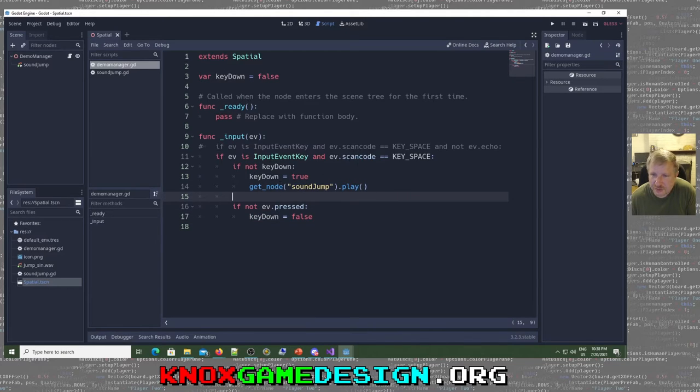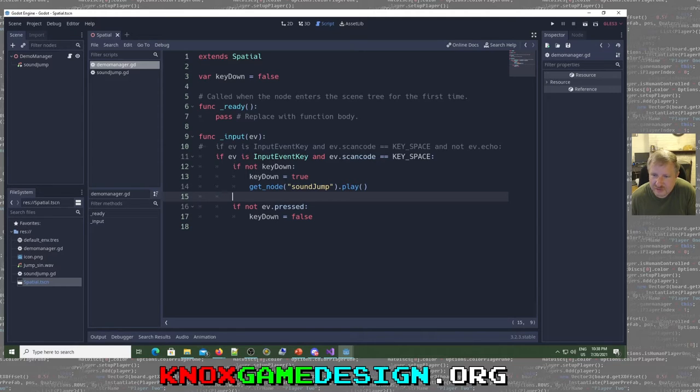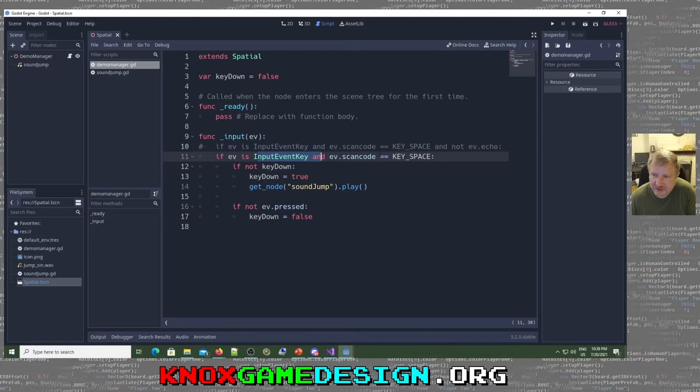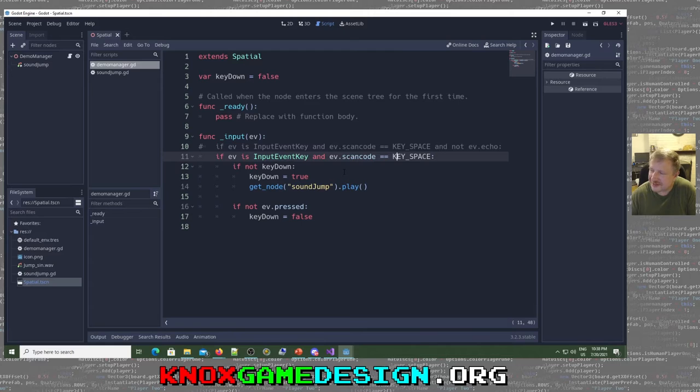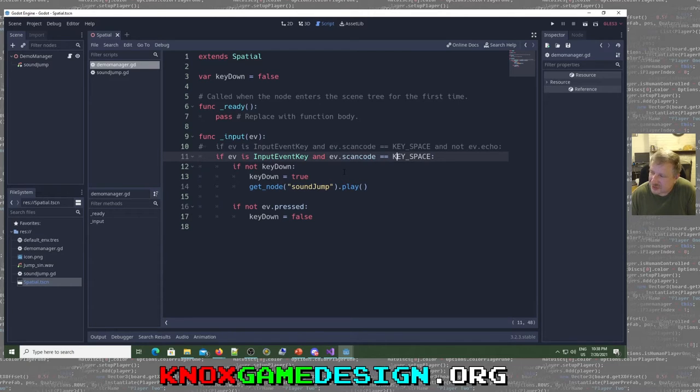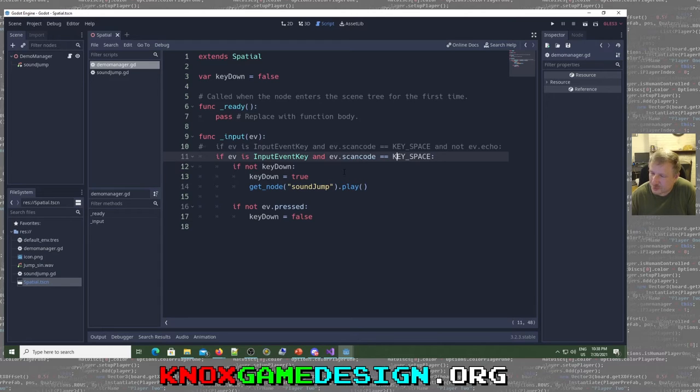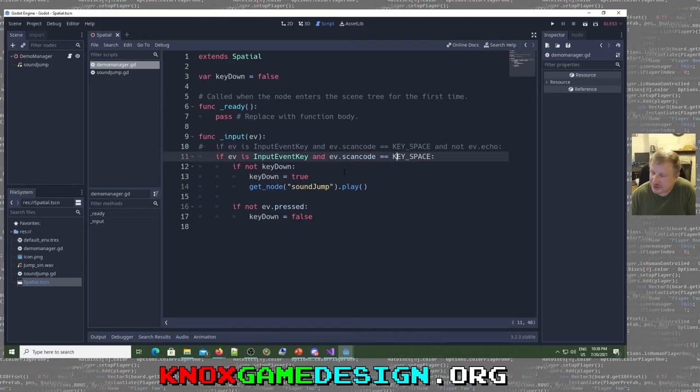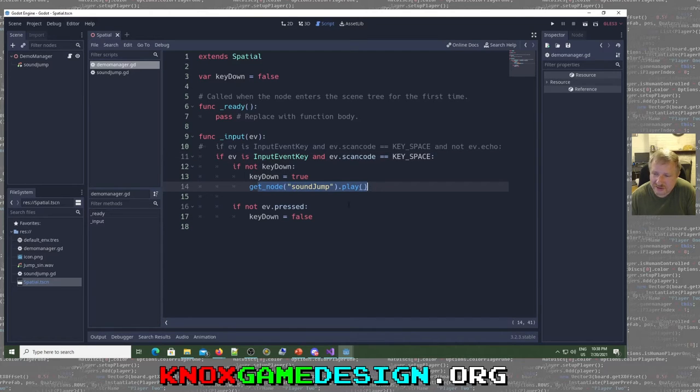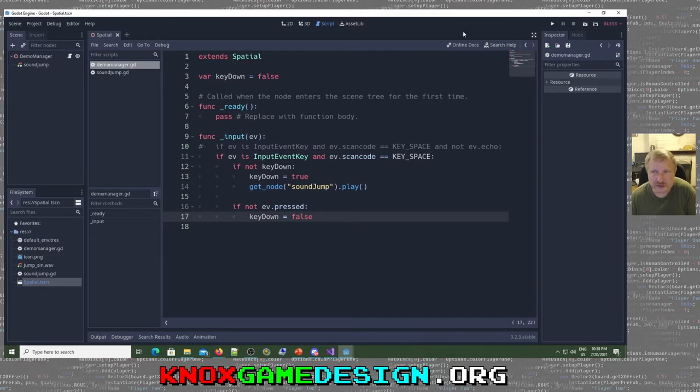But if the key is not pressed, it means you're releasing the key. So then we're going to say key down is false. So what would happen if we didn't have this, if we didn't track the key down? Well, if the input key event and scan code is key space, then it's going to play when you press the key, it's going to play the sound effect. Then when you release the key, it's going to play the sound effect, which isn't what we want. Which is why I tracked whether the key is down or not. So we only want to play it when the key is down, not when the key is up. But let's go ahead and play this.